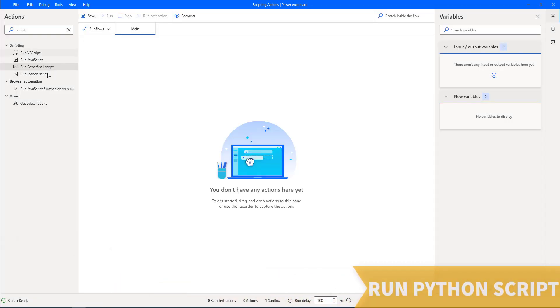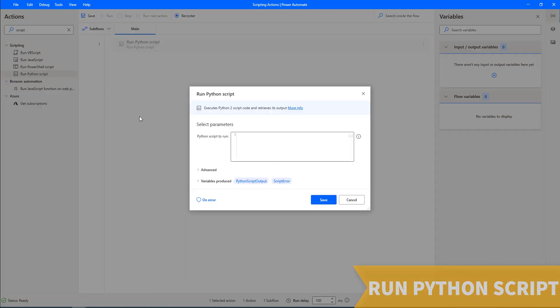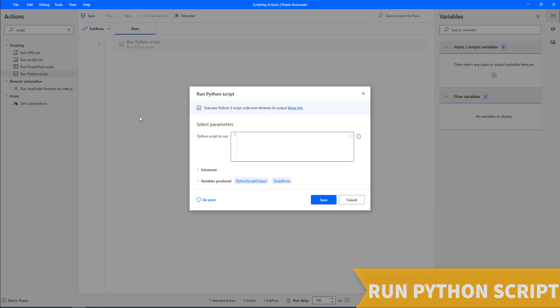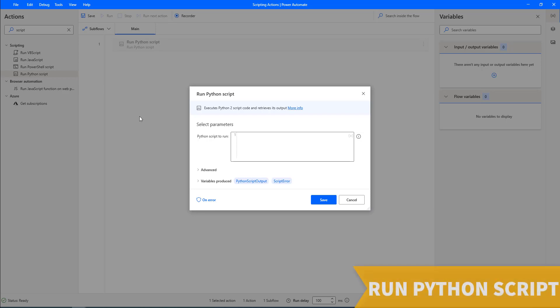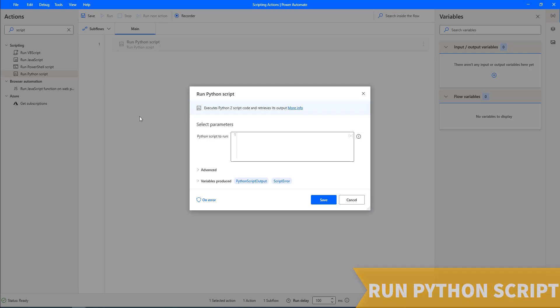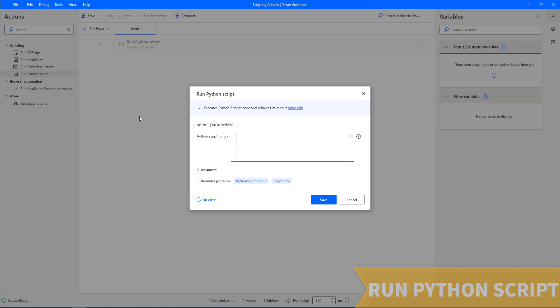Next one, run Python script. Python is considered a general purpose programming language, but it's favorable in arithmetic operations and matrix calculation. Run Python script action accepts a Python block of code as input and stores the result of the implementation in the Python script output variable.